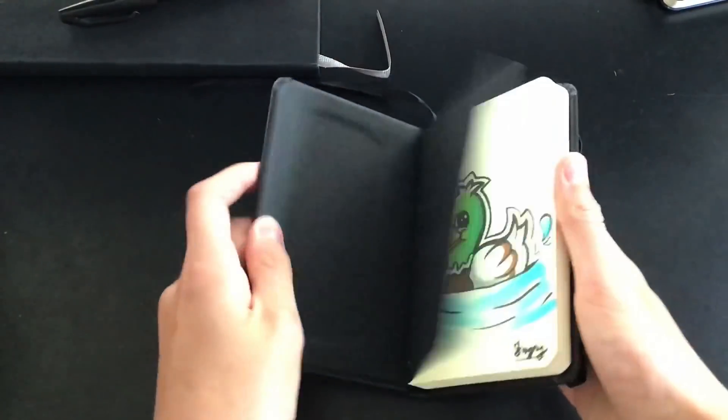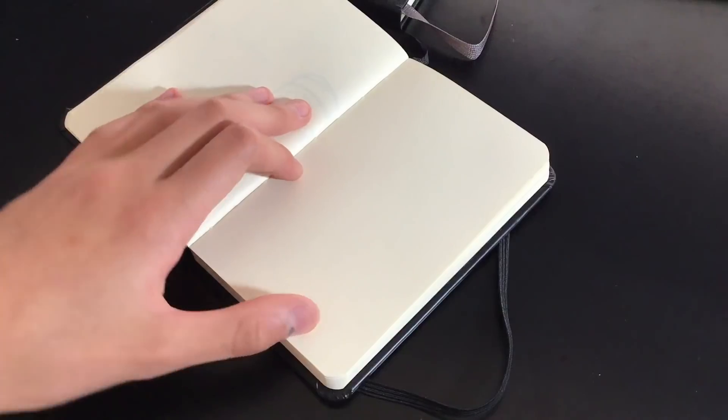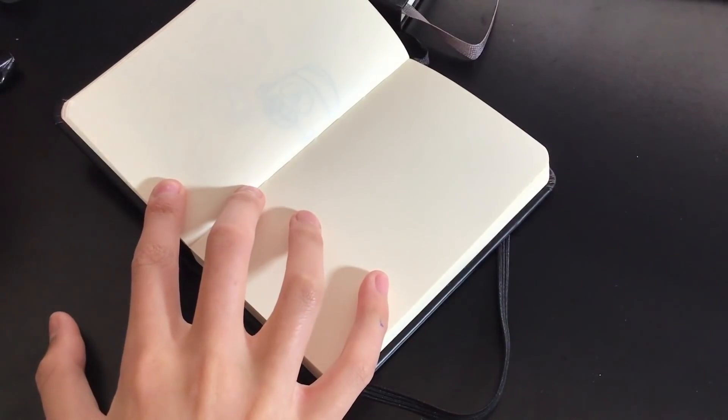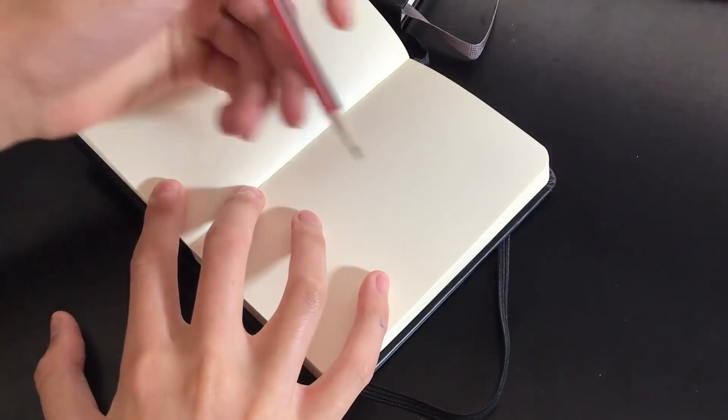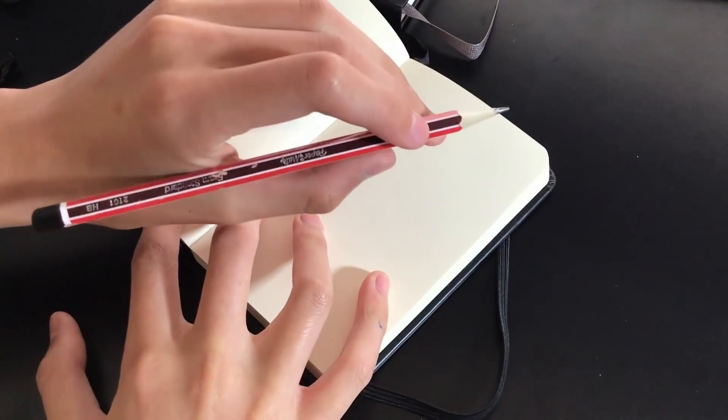So first of all, I'm just opening my little sketchbook and get a new page. Just get a grey lead pencil for the sketching and get ready to start.